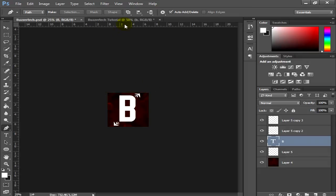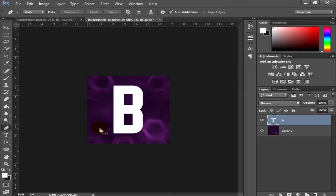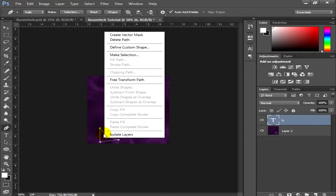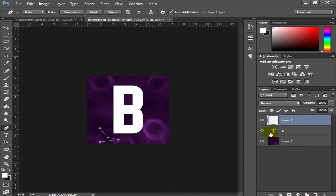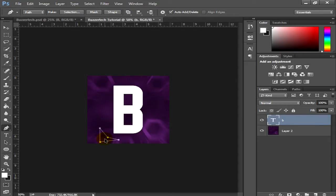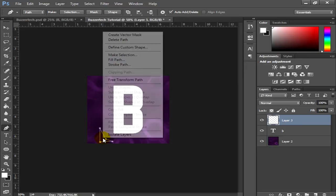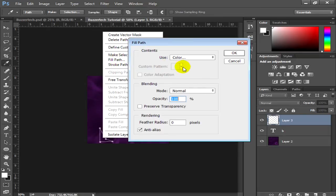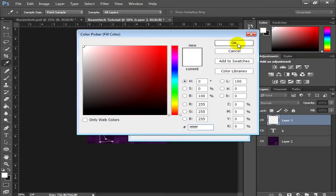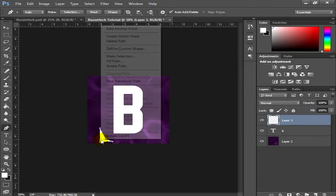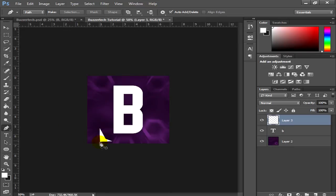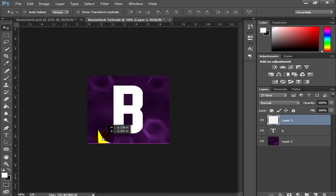Now to make the decorative designs, go to the Pen tool and draw any shape you want on a new layer. I've drawn a simple design. Then go to the Fill option, set the color to white, and click OK. This fills the shape, and then you can delete the path. That looks good.